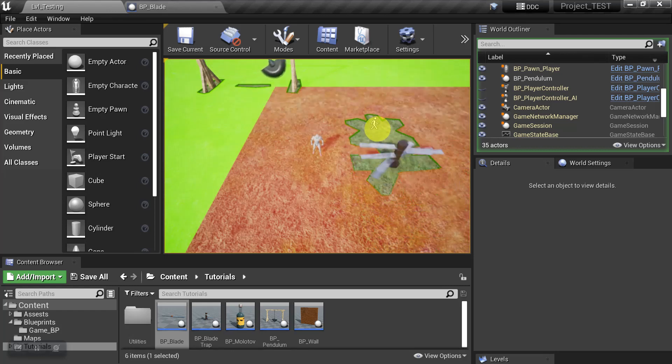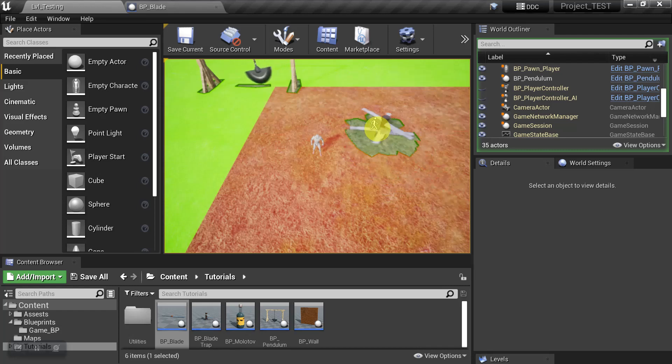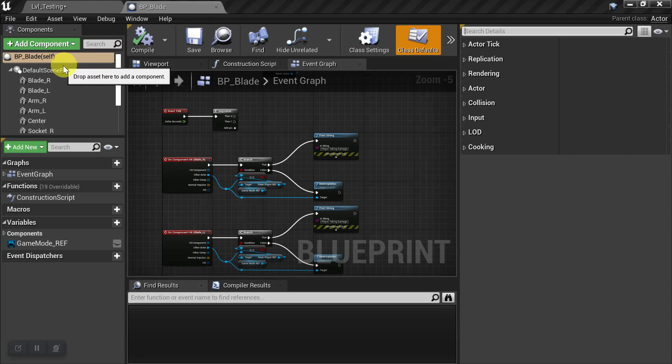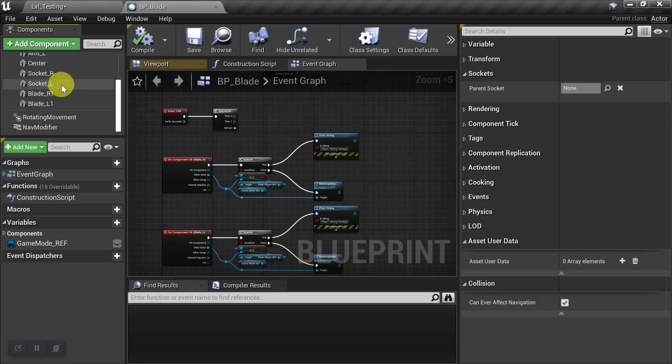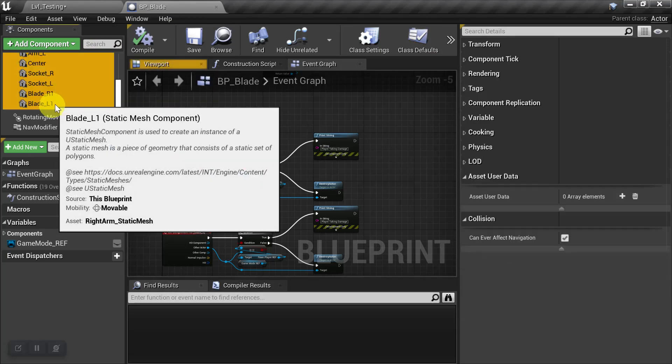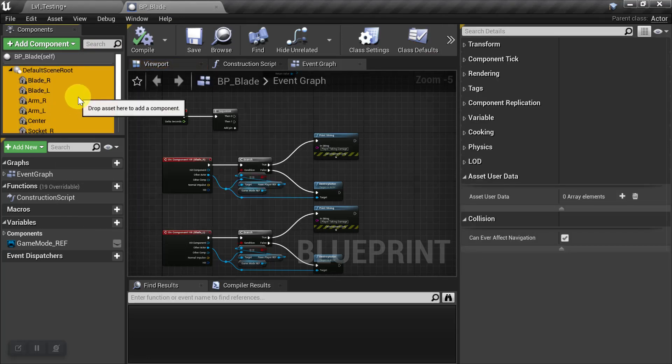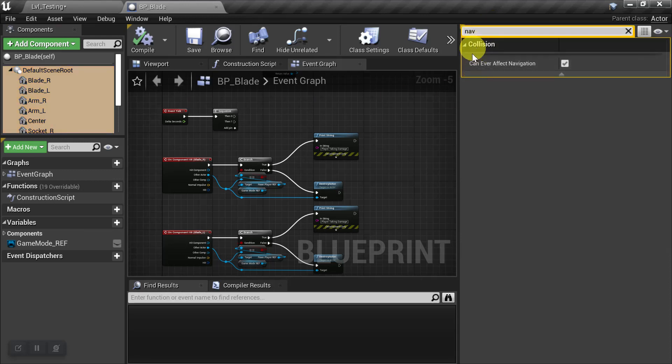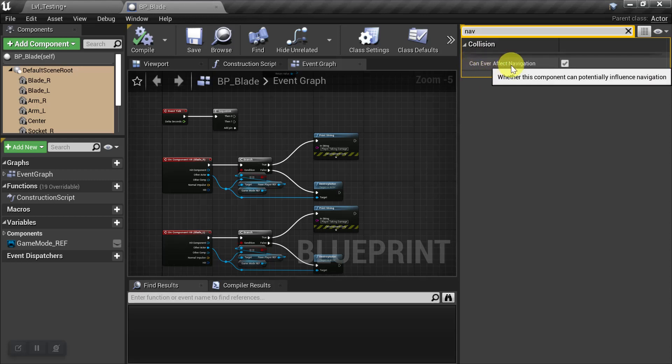So let's go ahead and exit the game. And we'll go back to our moving object. And what we want to do is select all of the geometry on the object that's going to be affecting the Nav Mesh. And we'll just type in Nav. And we're under Collision where it says Can Ever Affect Navigation. We'll just uncheck that. And we'll compile and save.